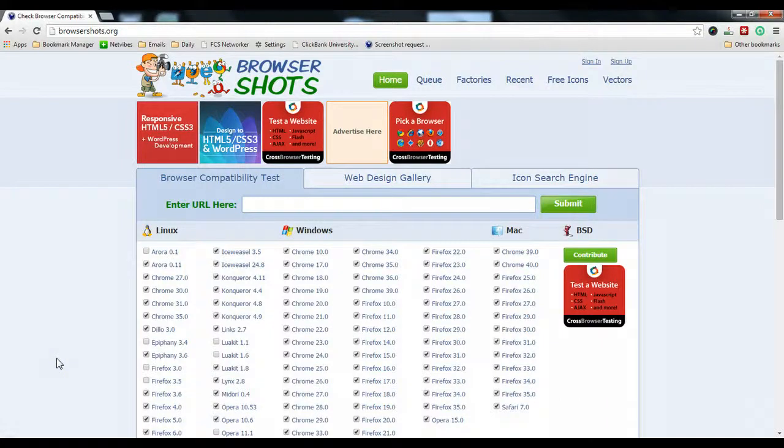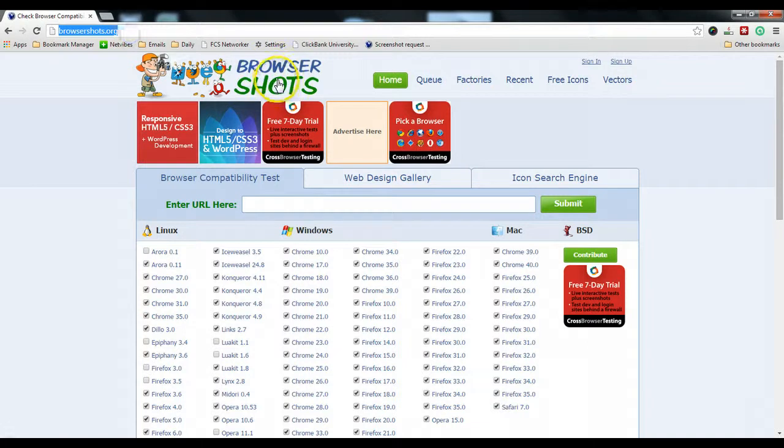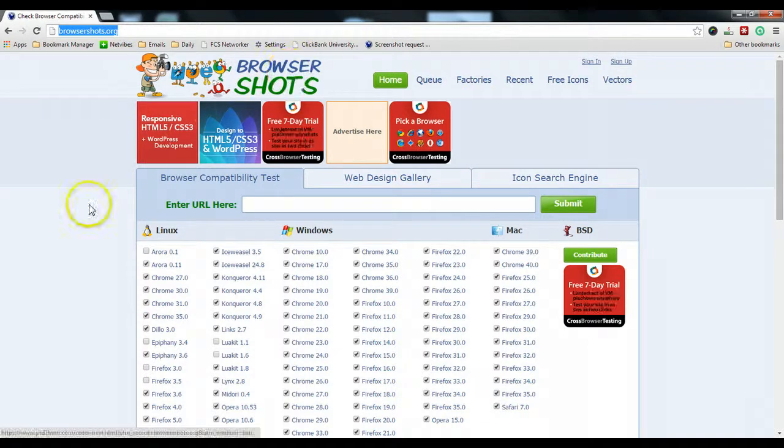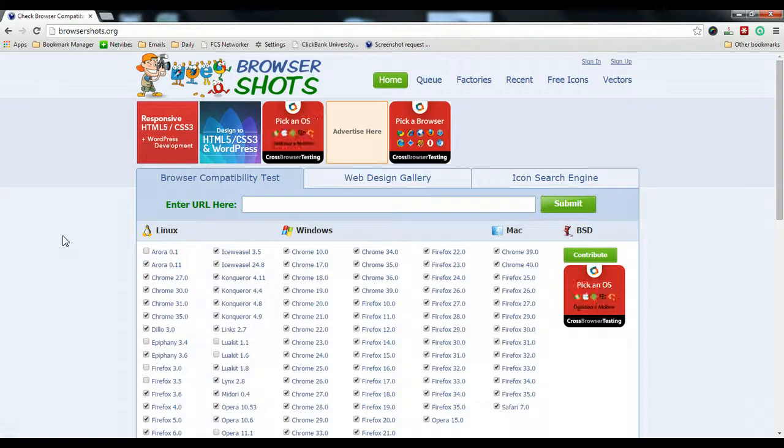Hello, this is Casey from Westbound Academy. Today I want to share with you this website called browsershots.org. The purpose of this free website is for you to test how your website looks when other people are using different browsers.